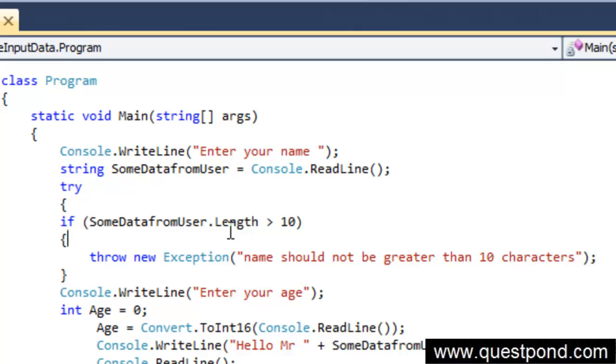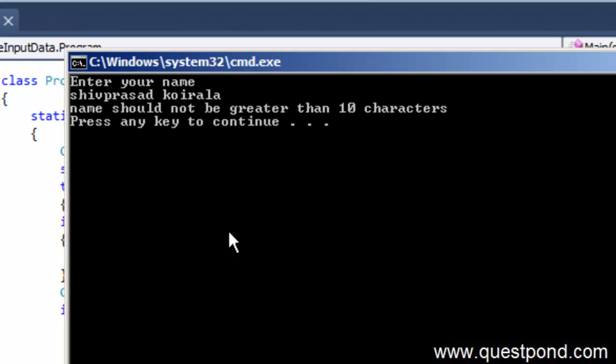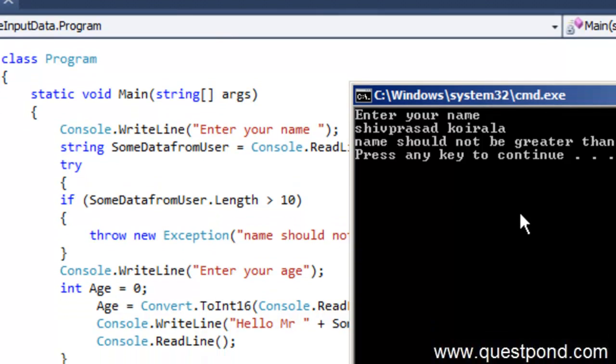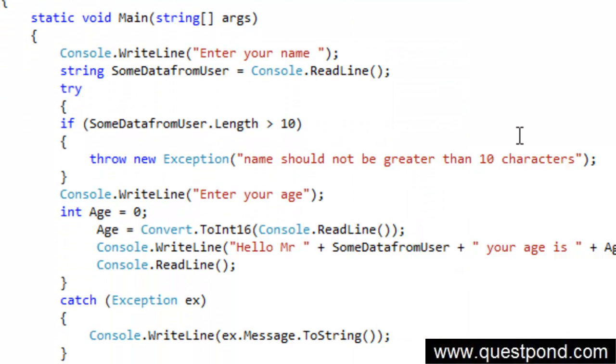Now if I put abnormal things that is more than 10 characters, so let me again do a control F5. Now if I say something like this, you can see now from here right when this exception was thrown, straight forward that exception came into this catch block and it was displayed and after that the application just exited.